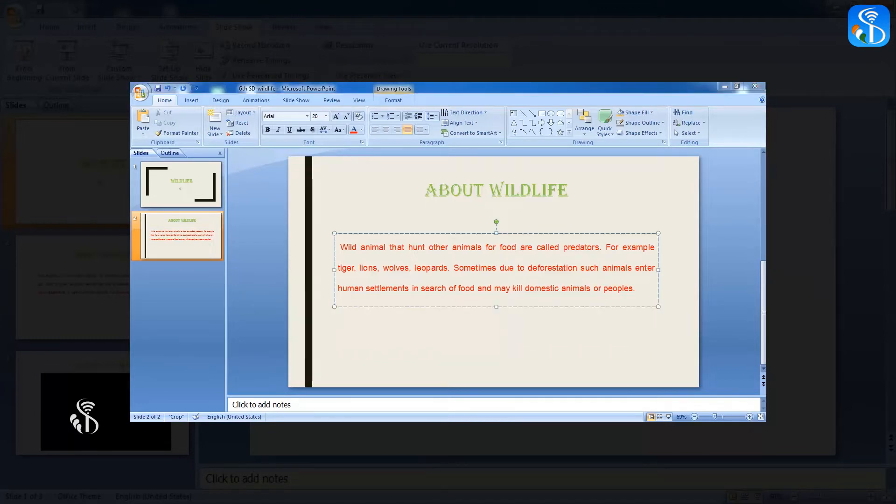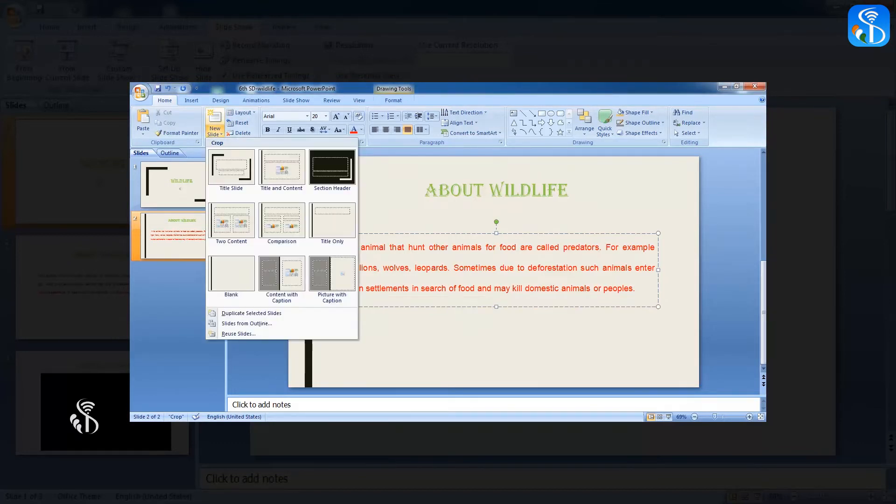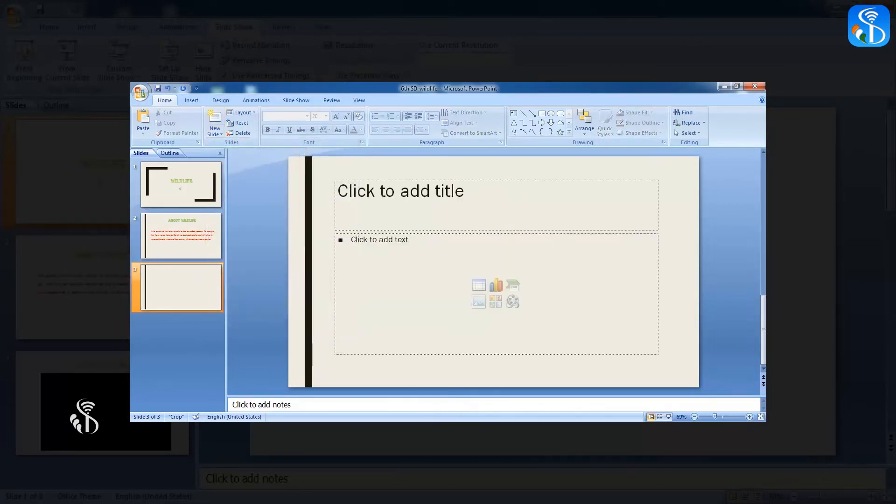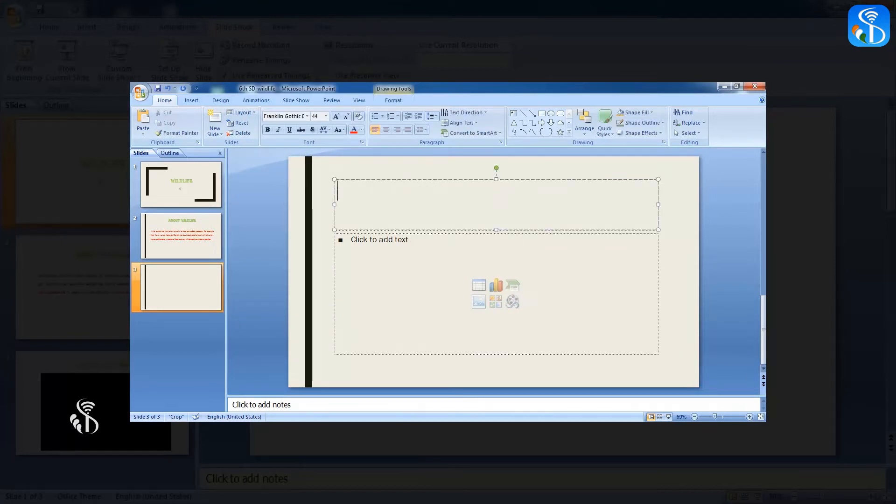how the animals live in the jungle, we will insert a video depicting that. Insert one more slide with title and content in the presentation. We will name this slide One Example of Wildlife.